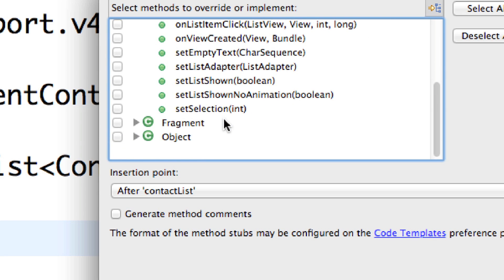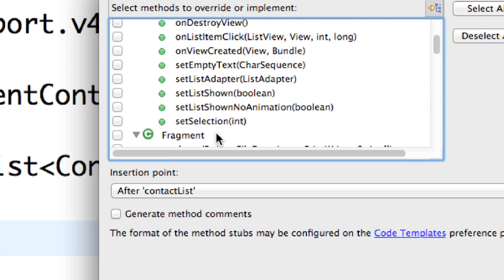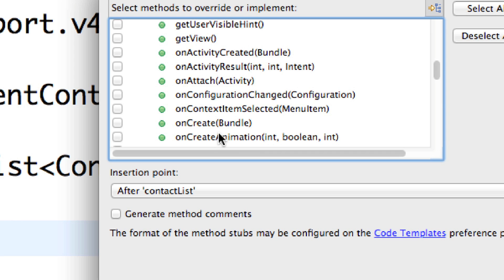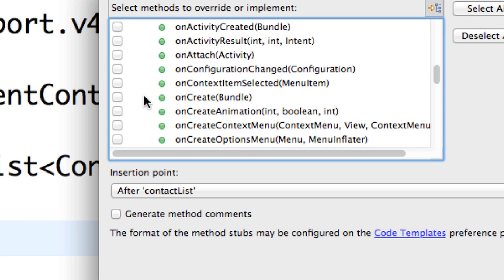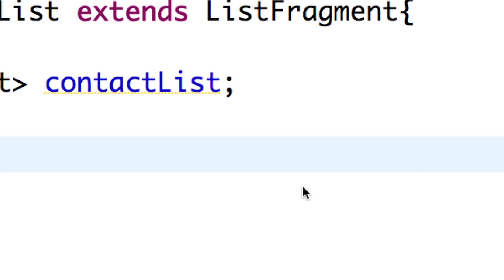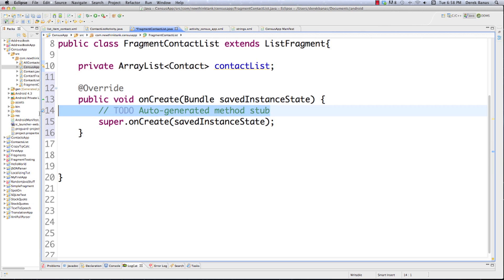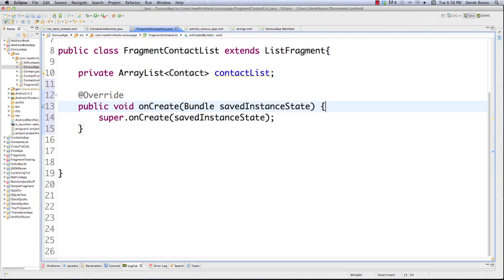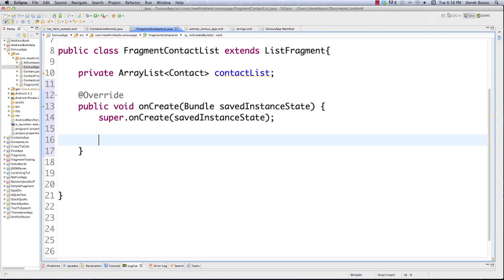Inside Override/Implement Methods I scroll down to Fragment and find onCreate with the Bundle parameter, generate that, and hit OK. You do this stuff so much that eventually it just spills out of you — and that's sort of the goal of this tutorial: to show you things so many times that you can just do it. Now, remember we wanted to change the title for our current activity.